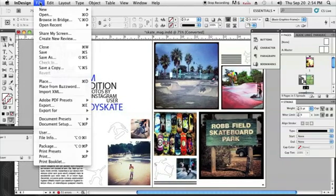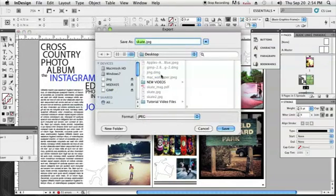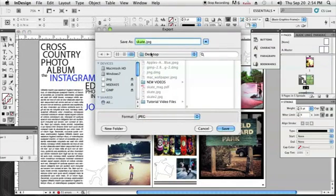And to rasterize this, I'm just going to go to File, Export, or Command-D. And then I'm just going to choose a place to save it. I'm going to save it to my desktop.